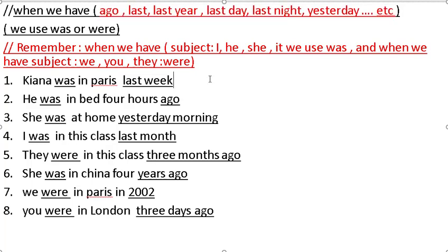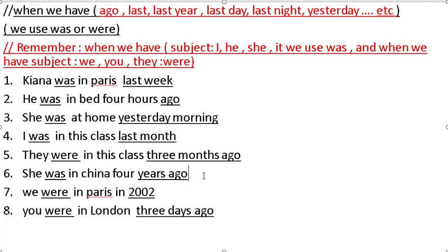Review: Kiana was in Paris — last week. He was in bed — four hours ago. She was at home — yesterday morning. I was in this class — last month. They were in this class — three months ago. She was in China — four years ago. We were in Paris — in 2002. You were in London — three days ago.